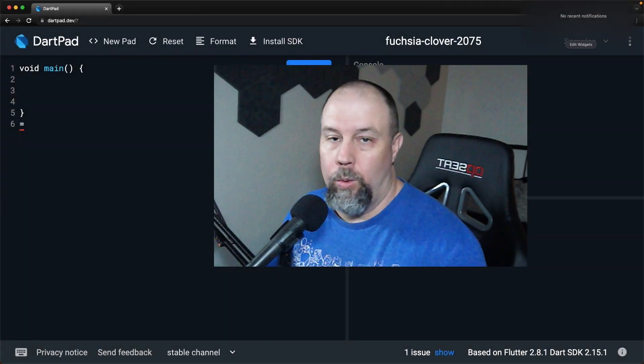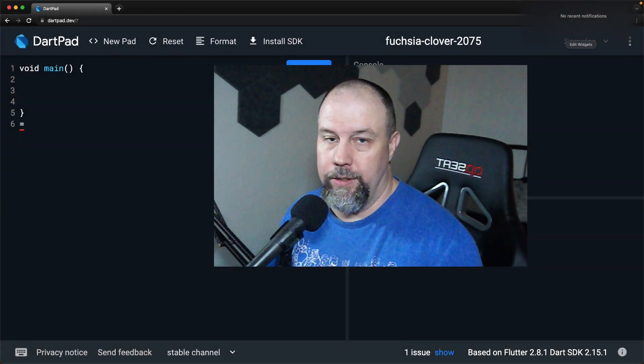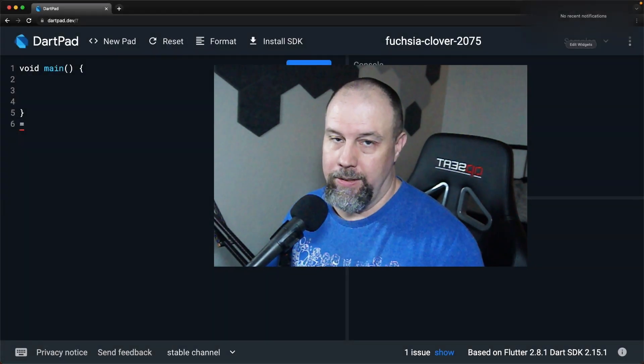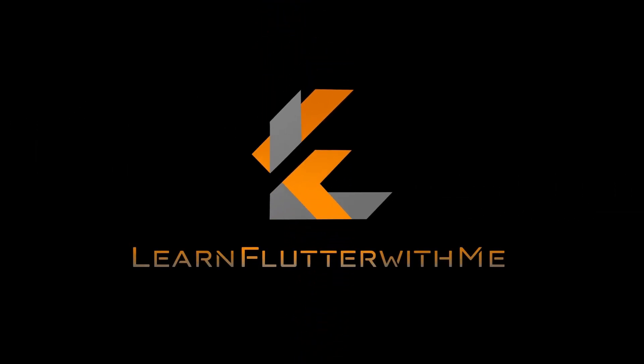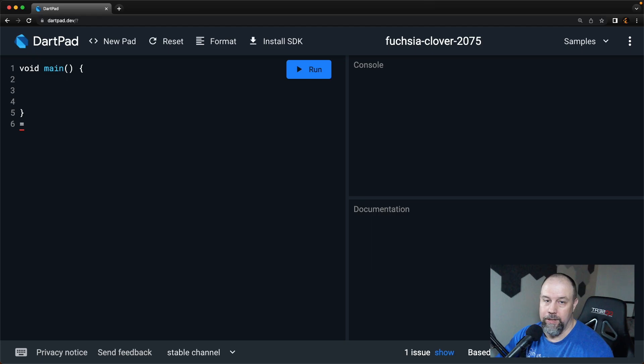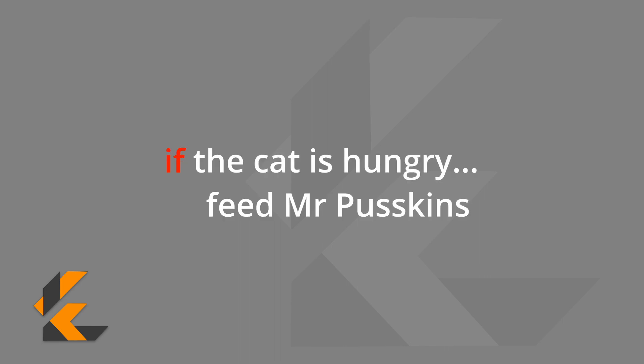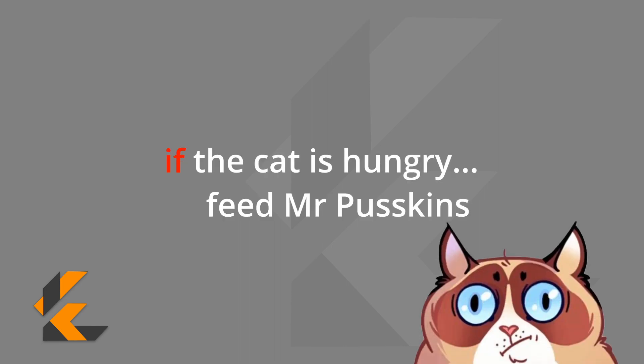In this video, we're going to talk about if-else statements. Today, we will talk about the conditional you will more than likely use most, the if-else statement. The if statement is fairly self-explanatory. If a condition is met, run a set of instructions.